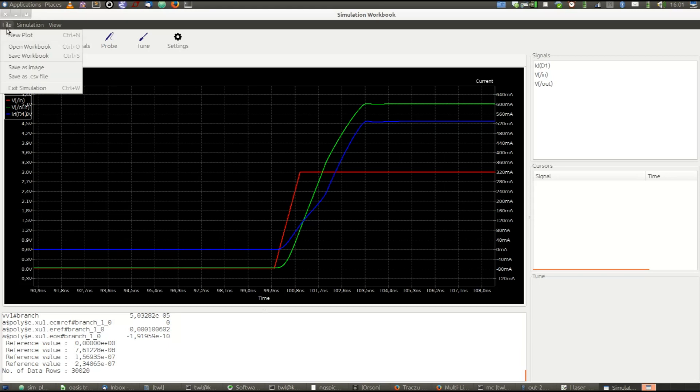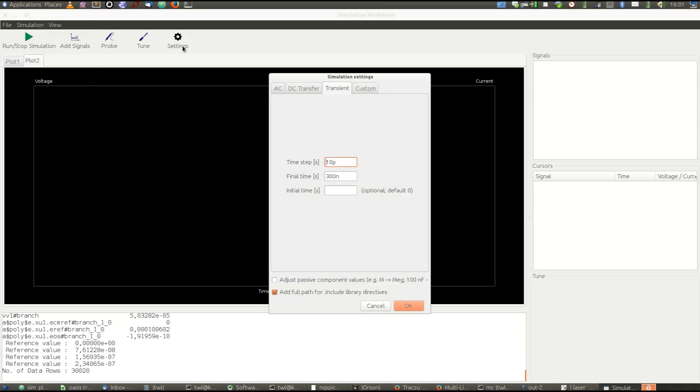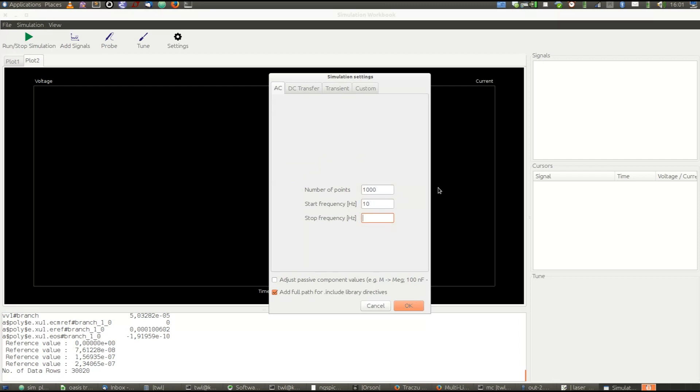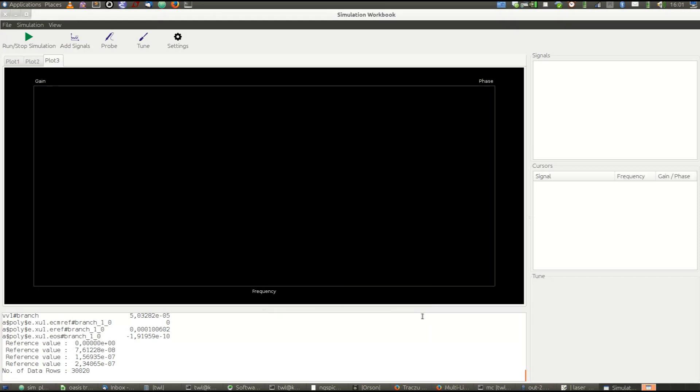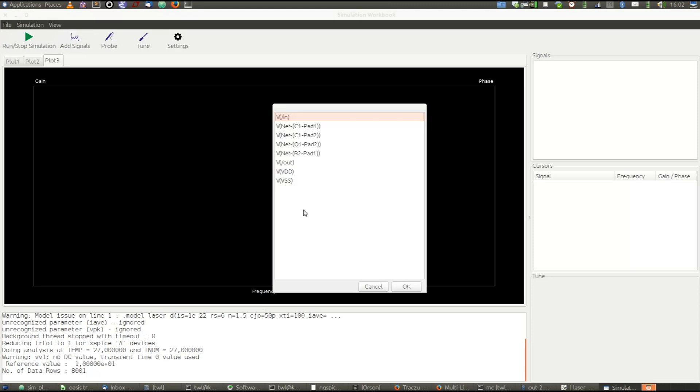But for instance, we can also have a more traditional view of the AC analysis. I just created a new plot. And I'm setting it up to perform an AC analysis from 10 Hz to 1 GHz. And let's see what will come out. I've run the simulation. I'm going to add some signals.